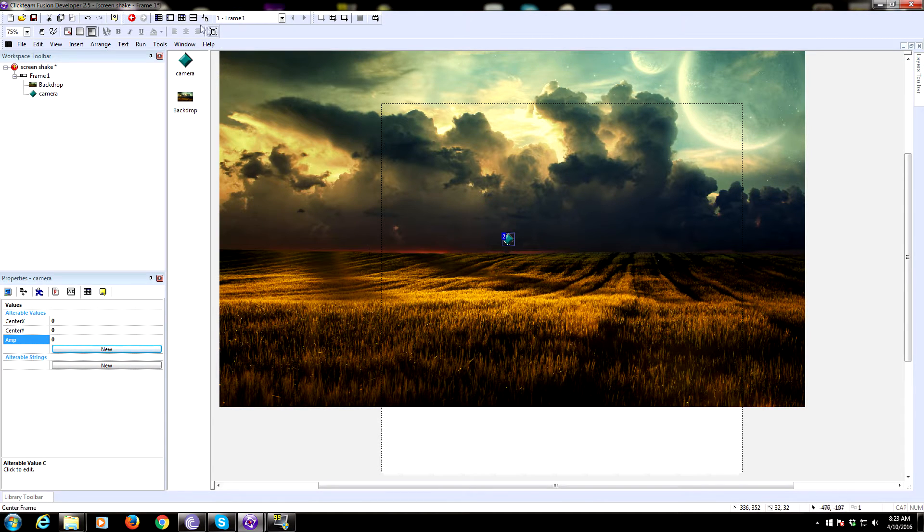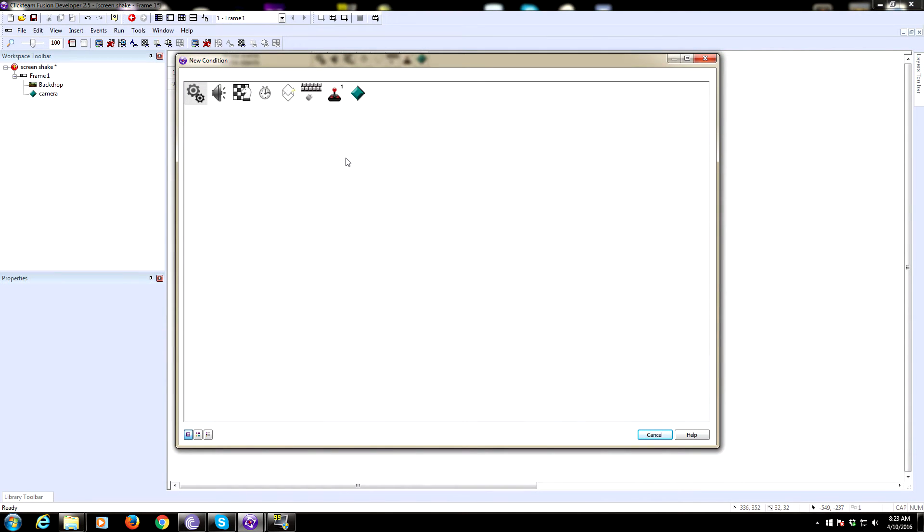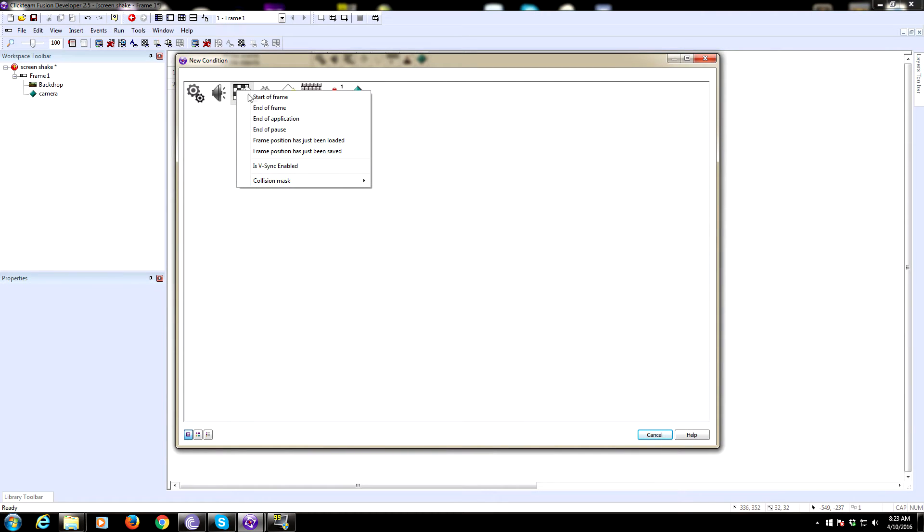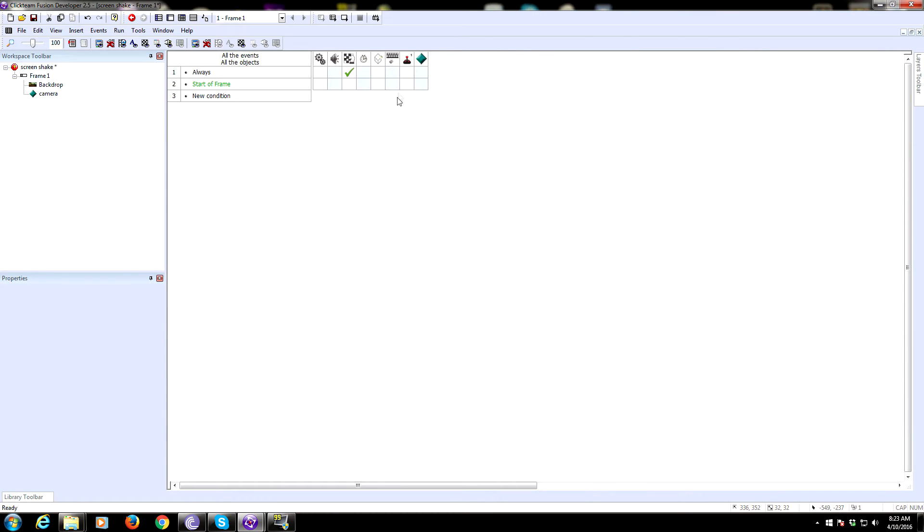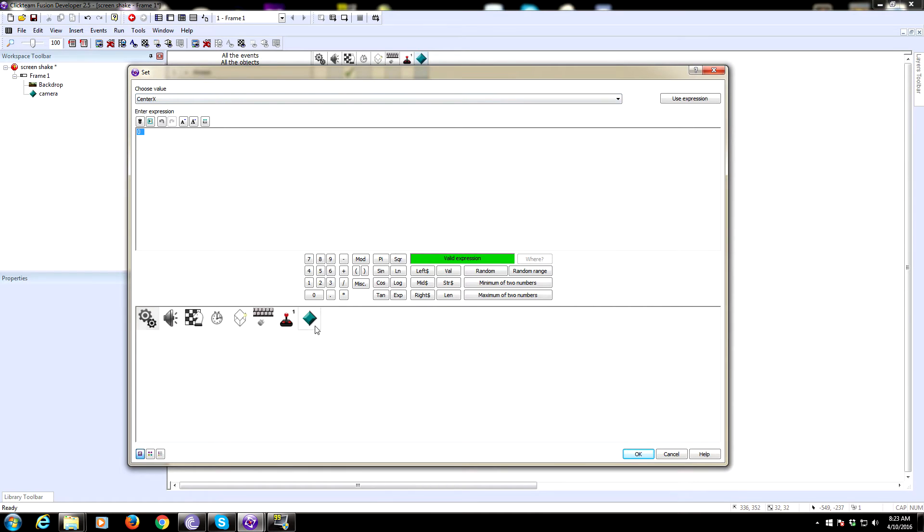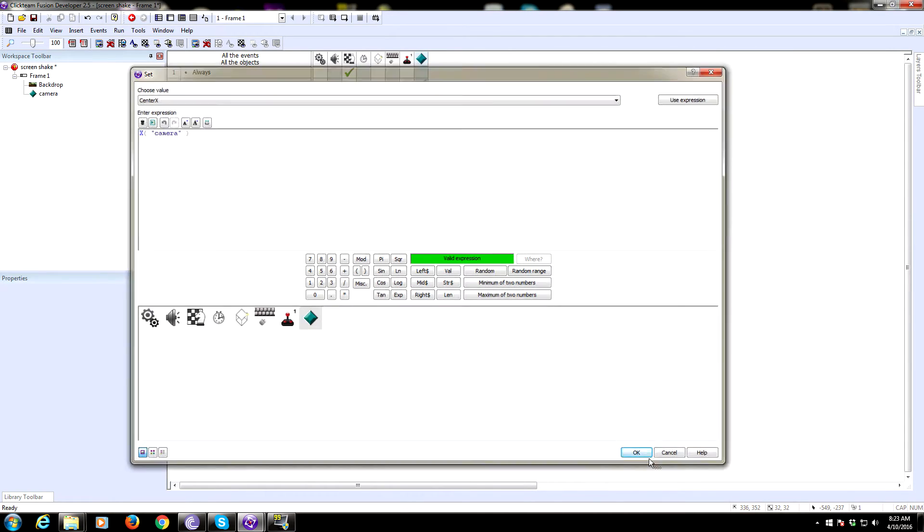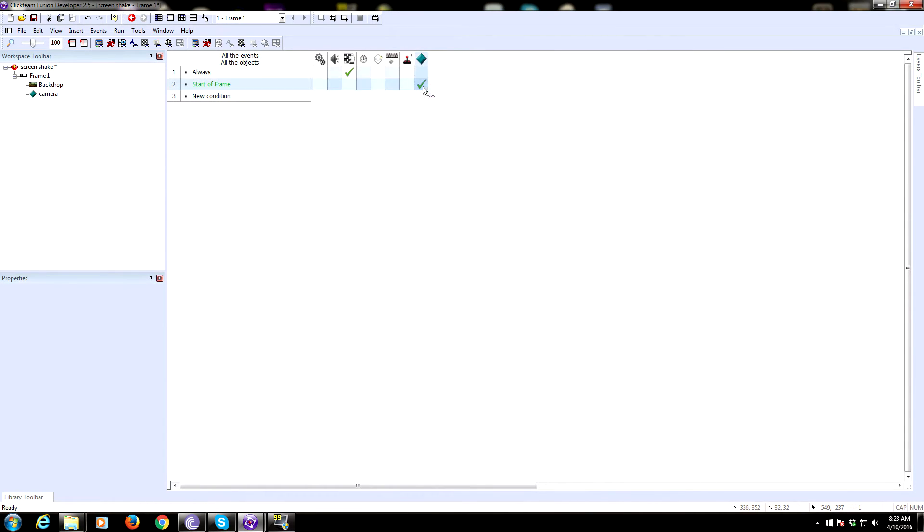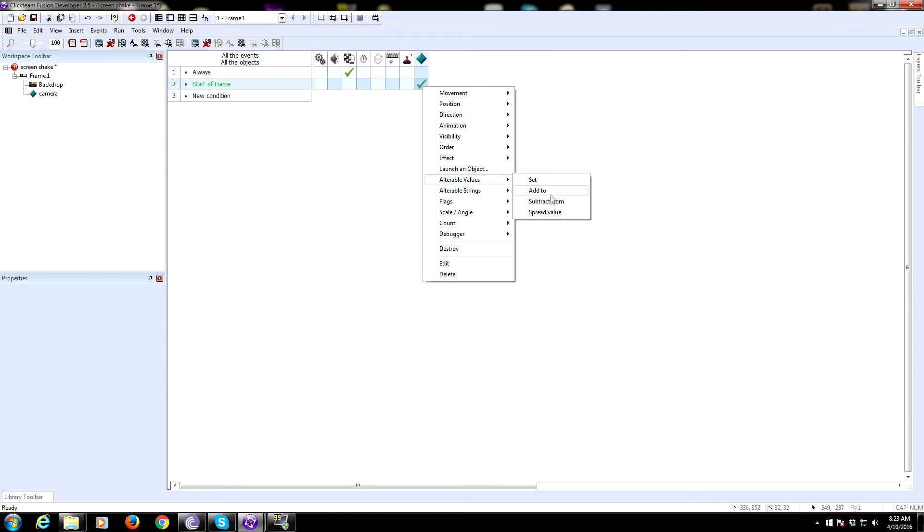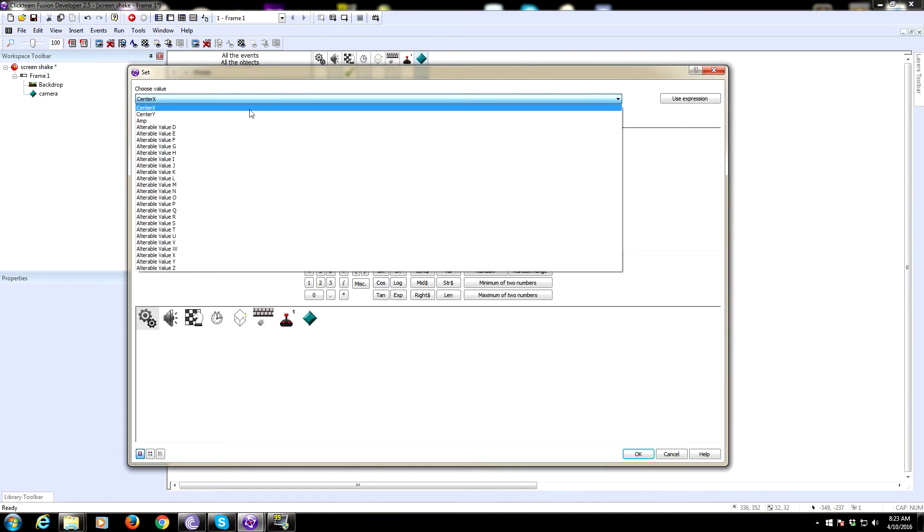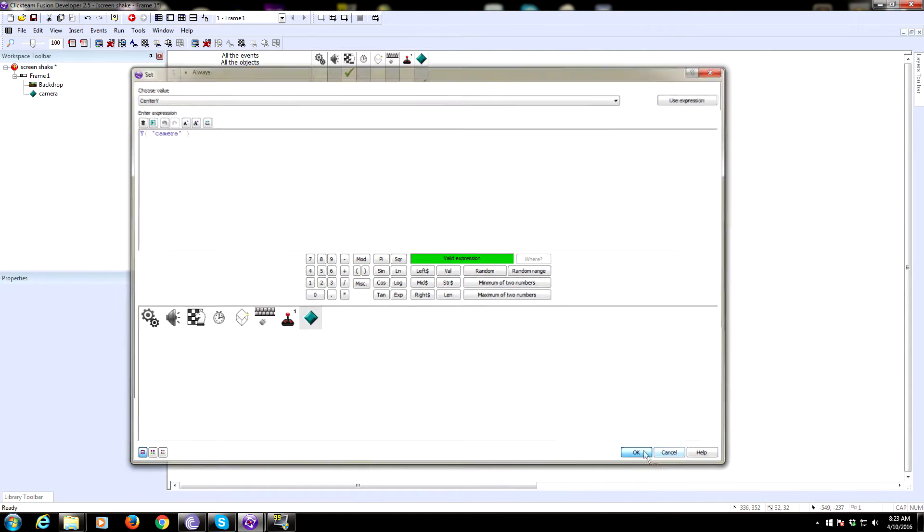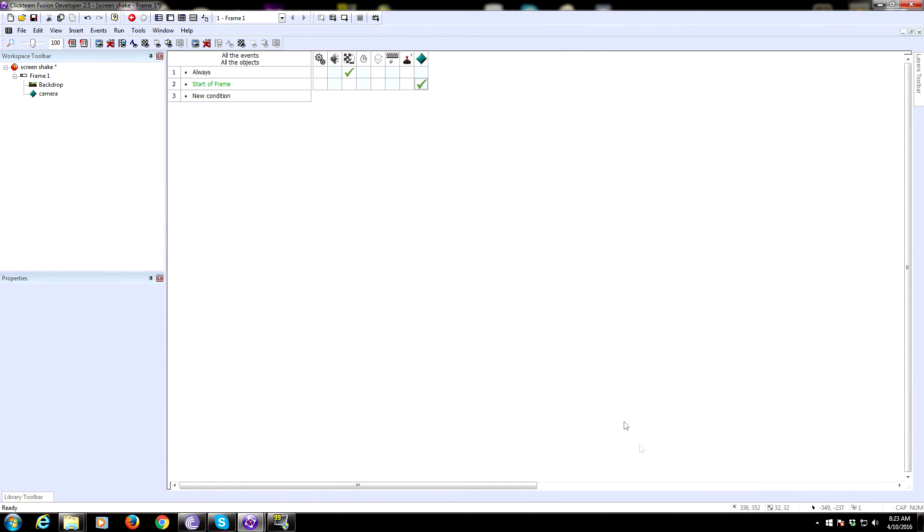We need to initialize this because we want our center X and center Y to be the initial position of this camera, otherwise it'll end up at zero zero. At start of frame, we're going to set the alterable value of center X to the current position of our camera object, and set center Y to be the Y position.